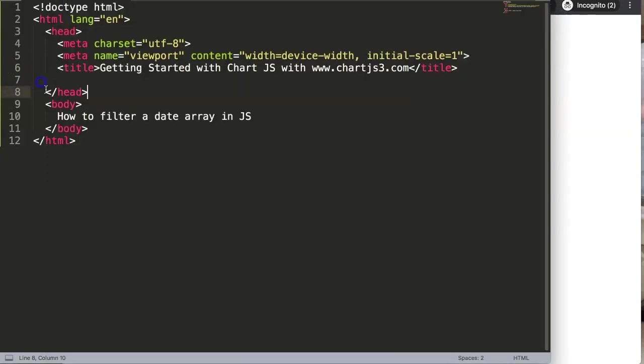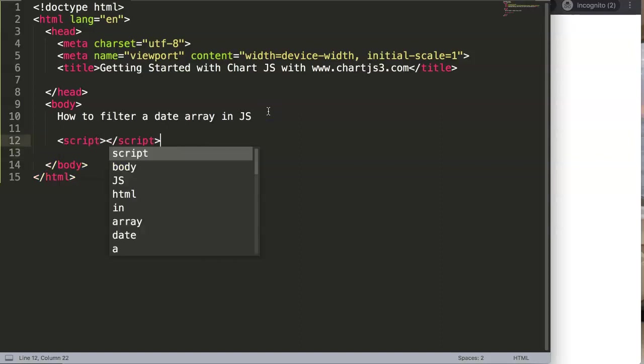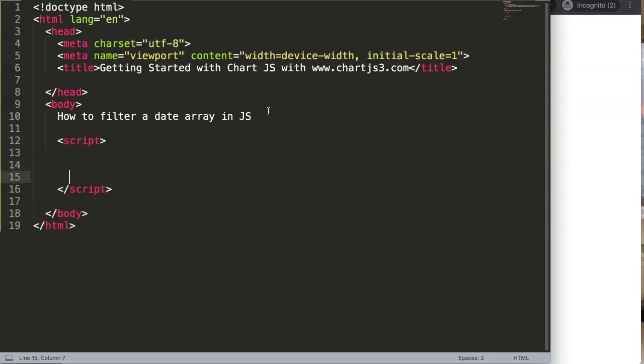We have this blank template here and all we want to use right now is basically in here, in the JavaScript section.